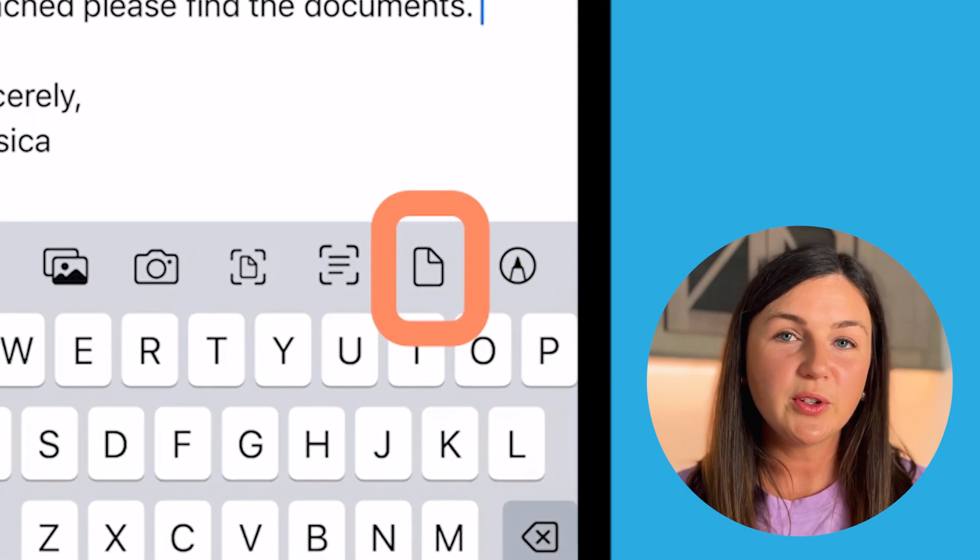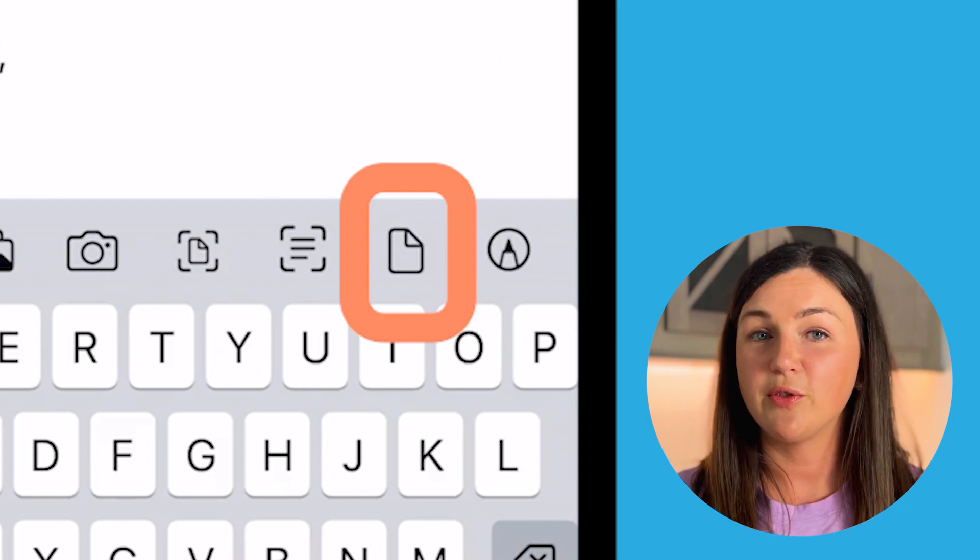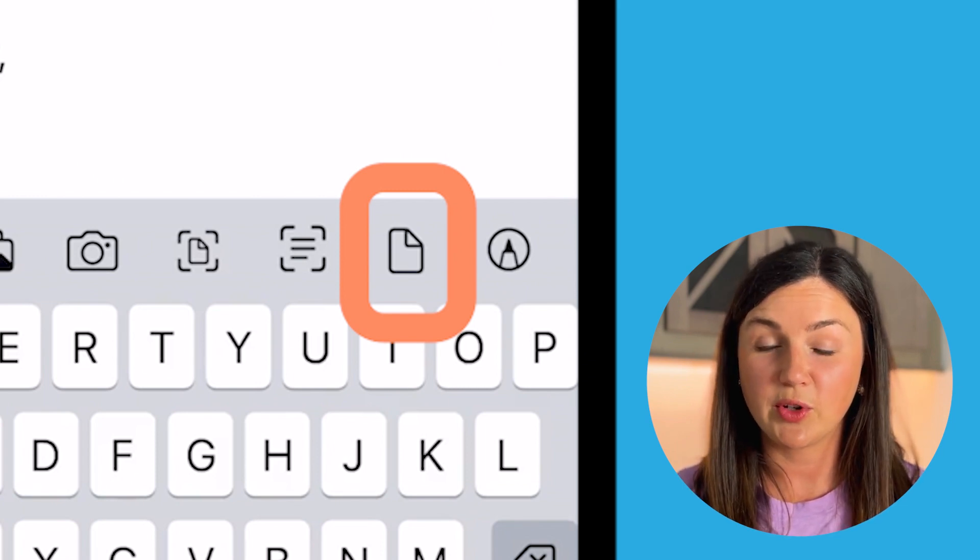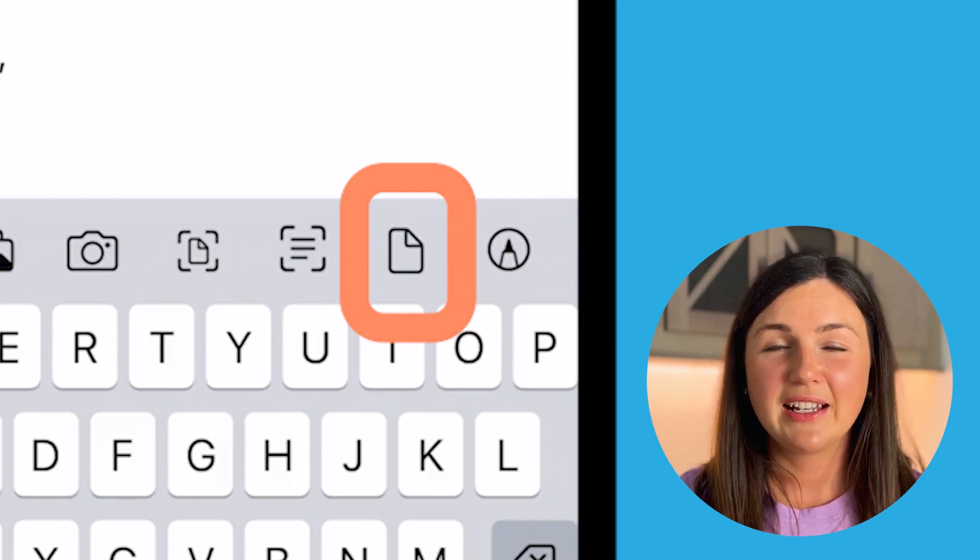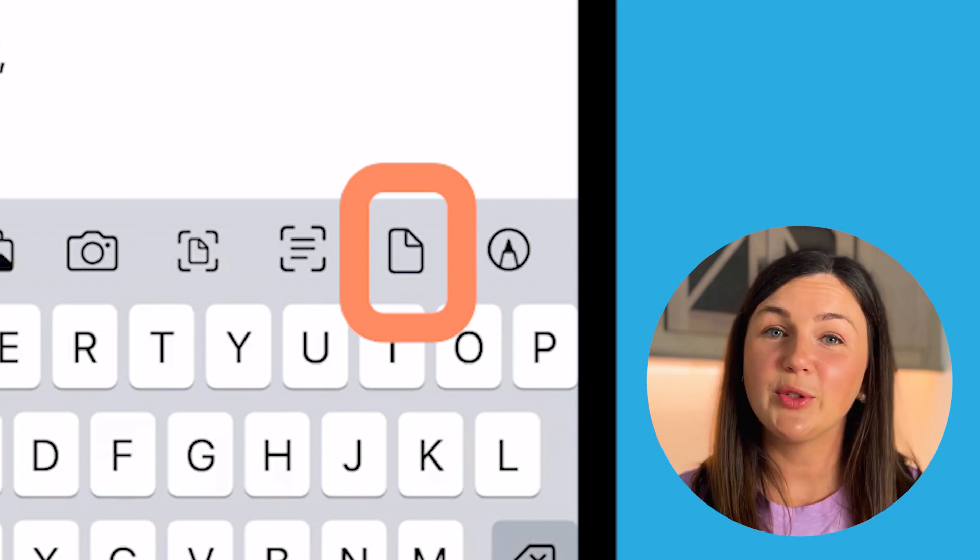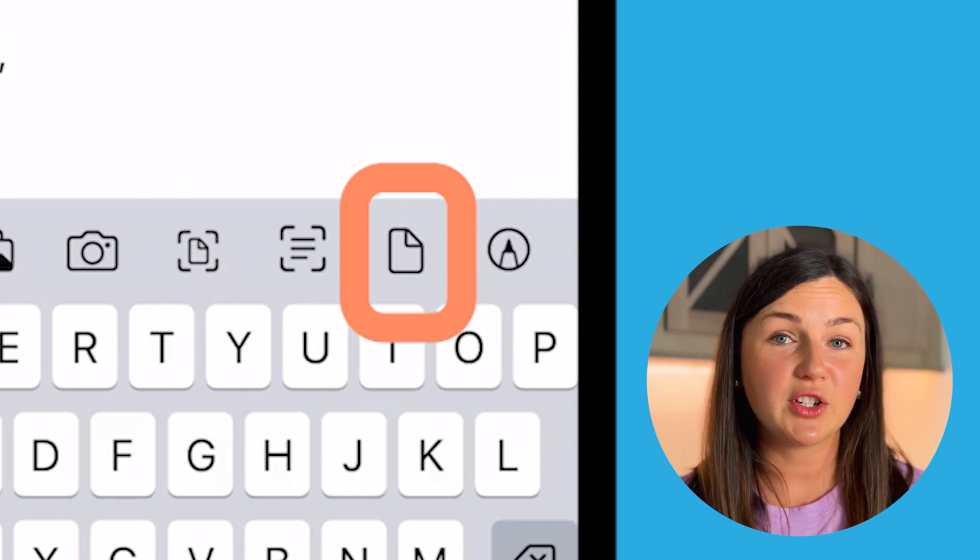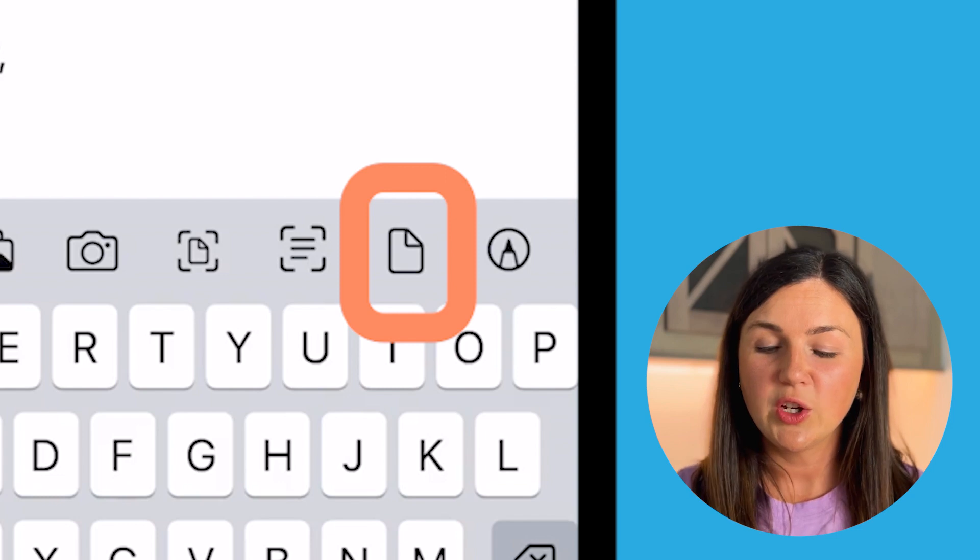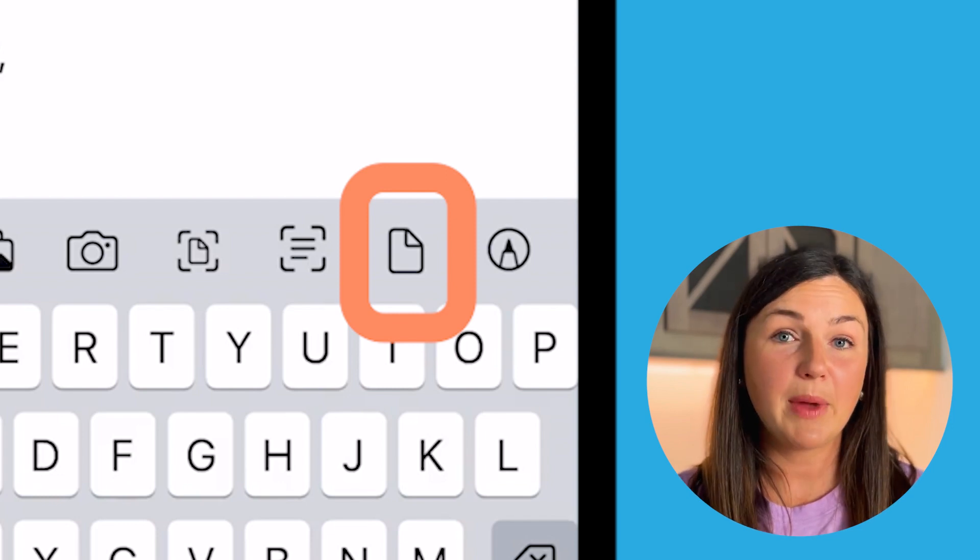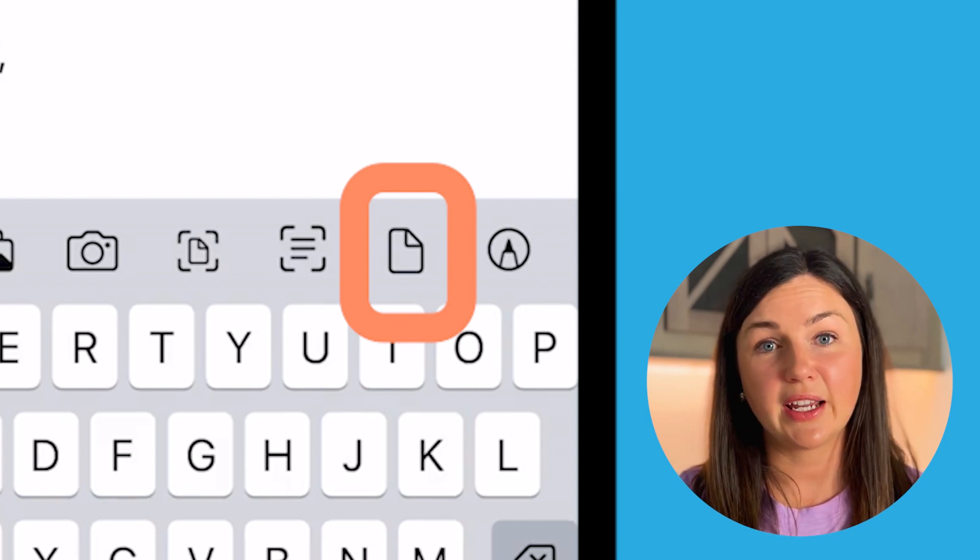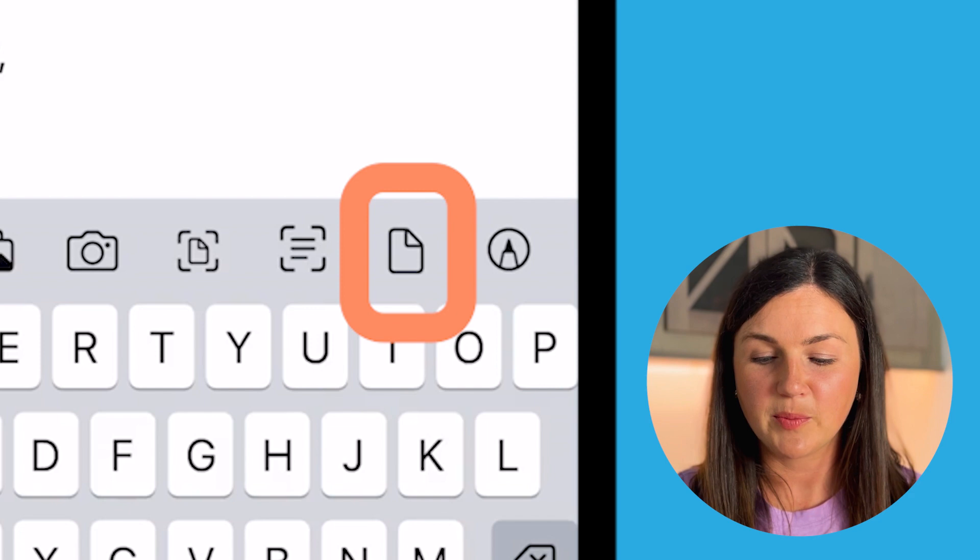Now you'll notice all of these different options to format or attach files to your message. Now there are many different files or formats of files you can attach but to simply attach a file from your phone, you want to select the paper icon which is the second from the right next to the pencil.